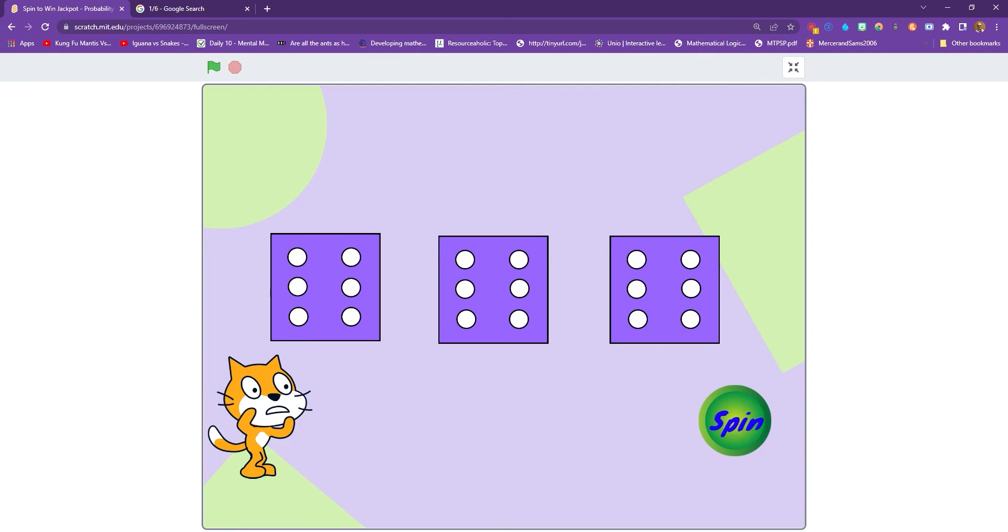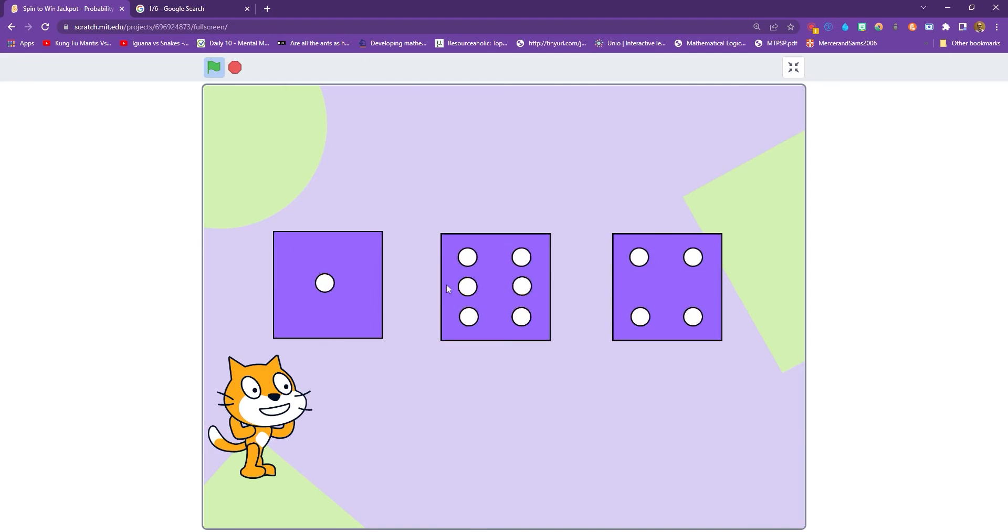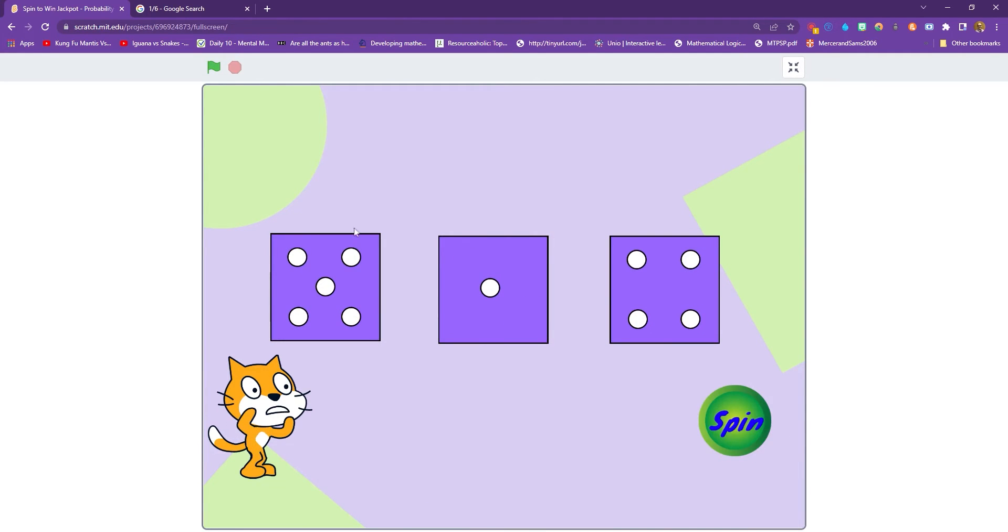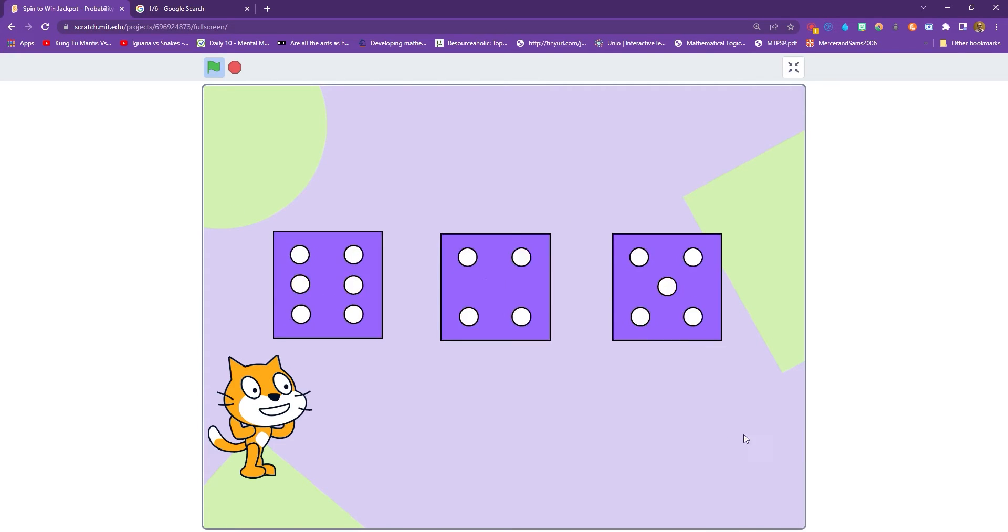Hello, welcome back to another tutorial, and today we're going to look at this jackpot game. This is a game where when you click spin, it's going to give you three random numbers from one to six because they are dice. And if we get three in a row, we're going to get a winner.